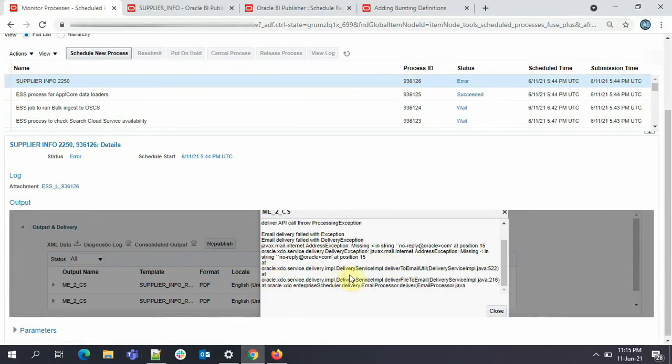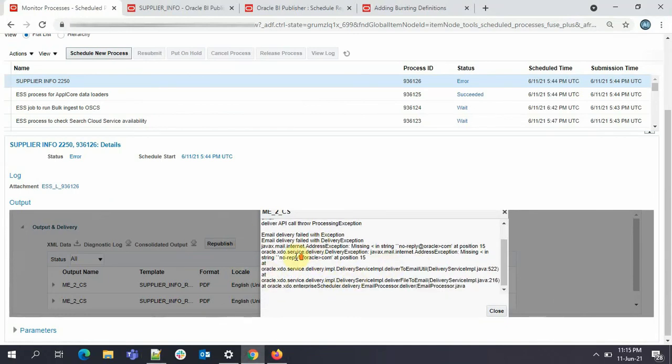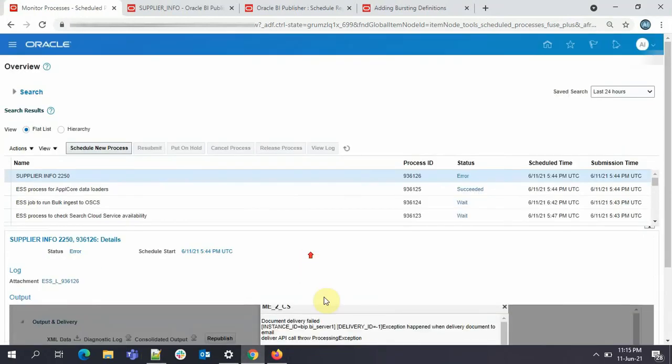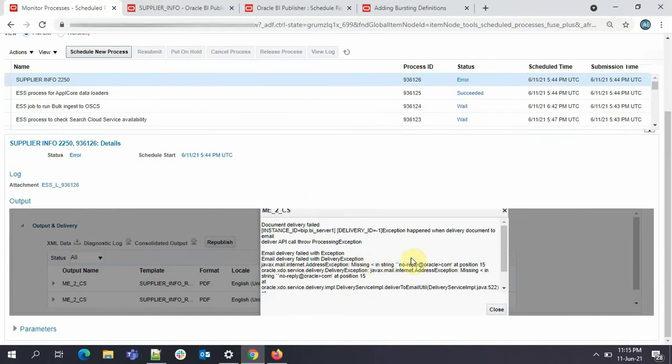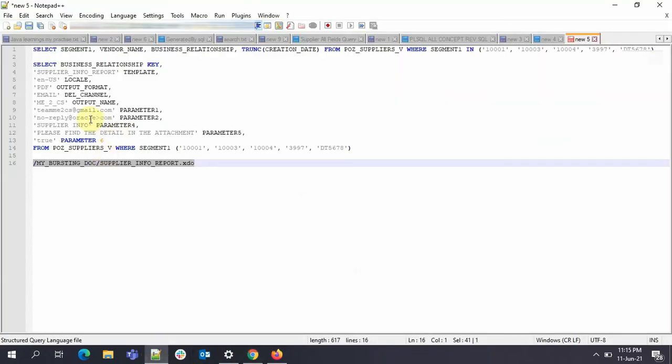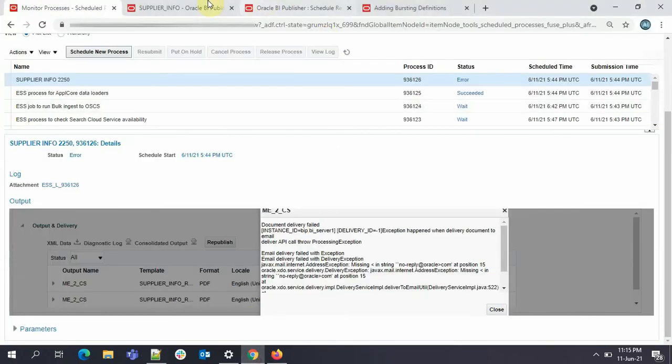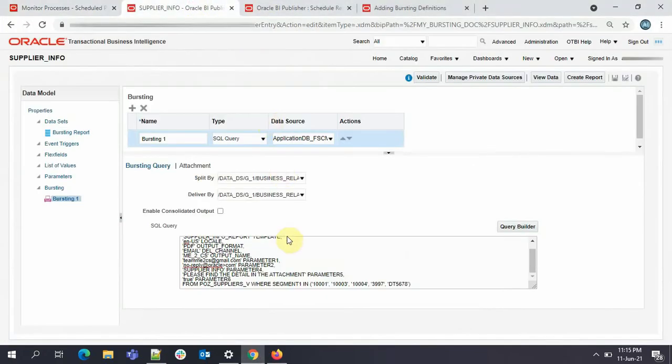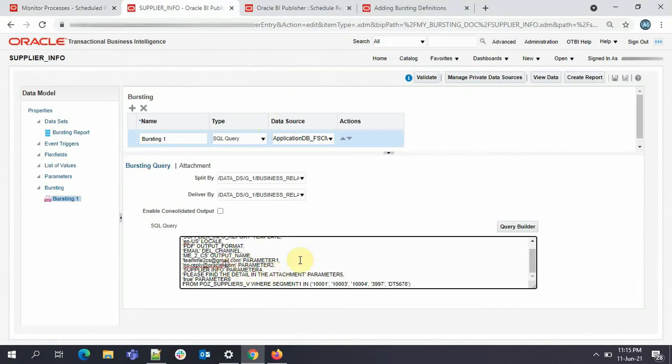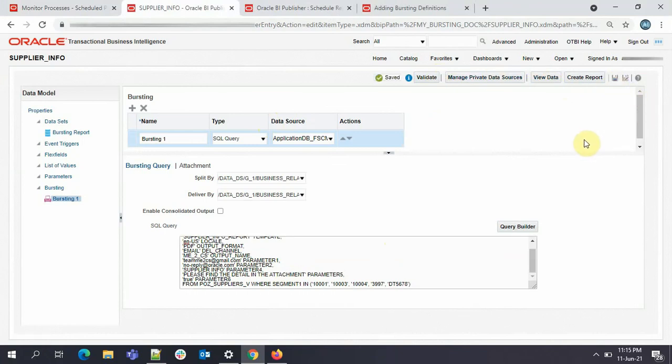OK, our ESS job actually failed. The reason for it is, so instead of .com, we have provided the wrong. I'll just correct it here. I'll quickly go to my, this. I'll just make it .com. OK. I'll just save it again. So it is saved.